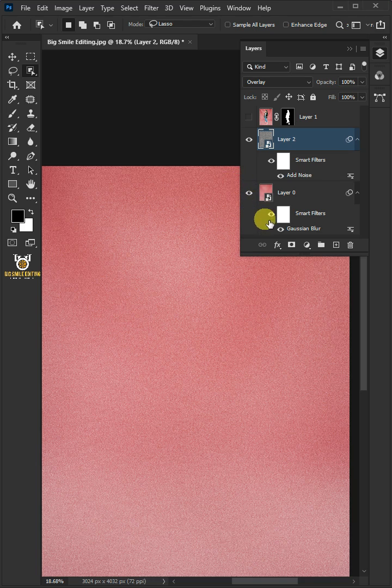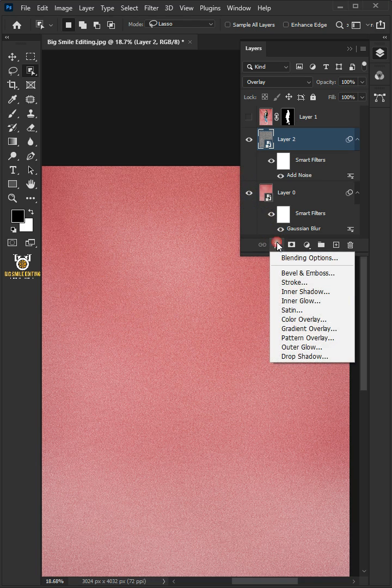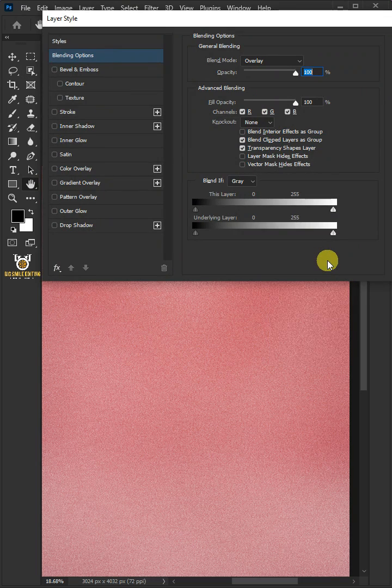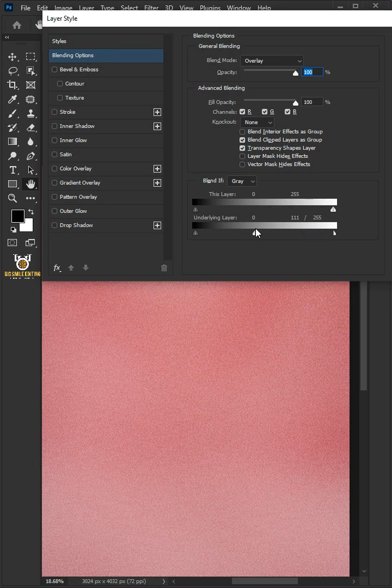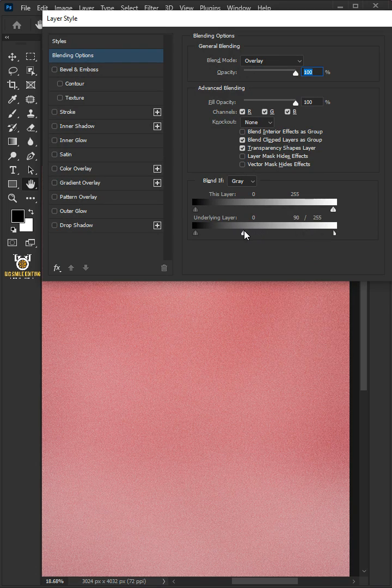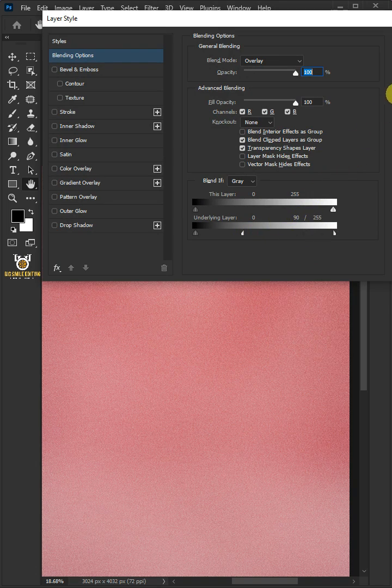Click the FX icon and choose the Blending Options. Now hold the Alt key to split the white slider and drag it to the left. Click OK once you're satisfied.